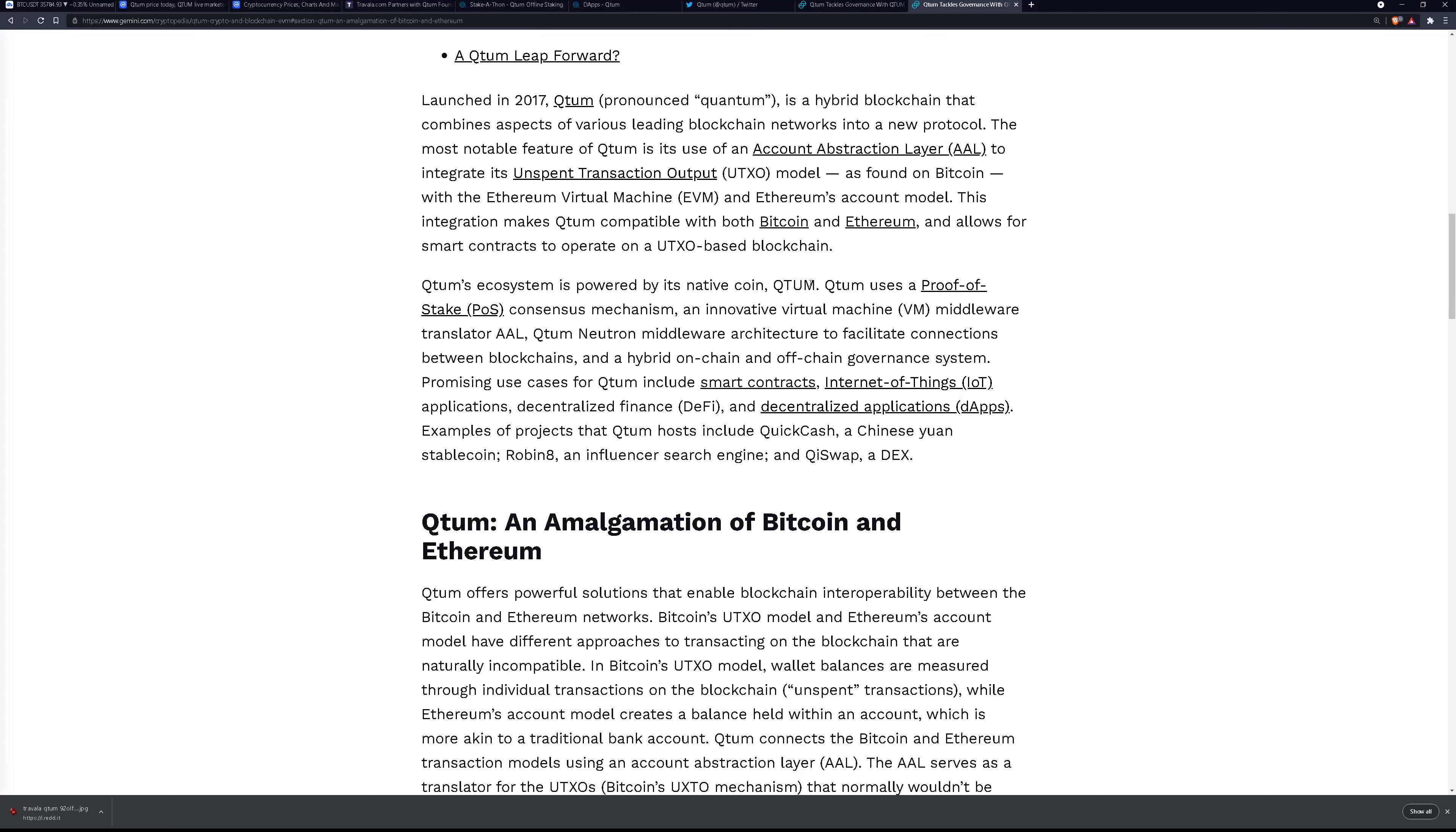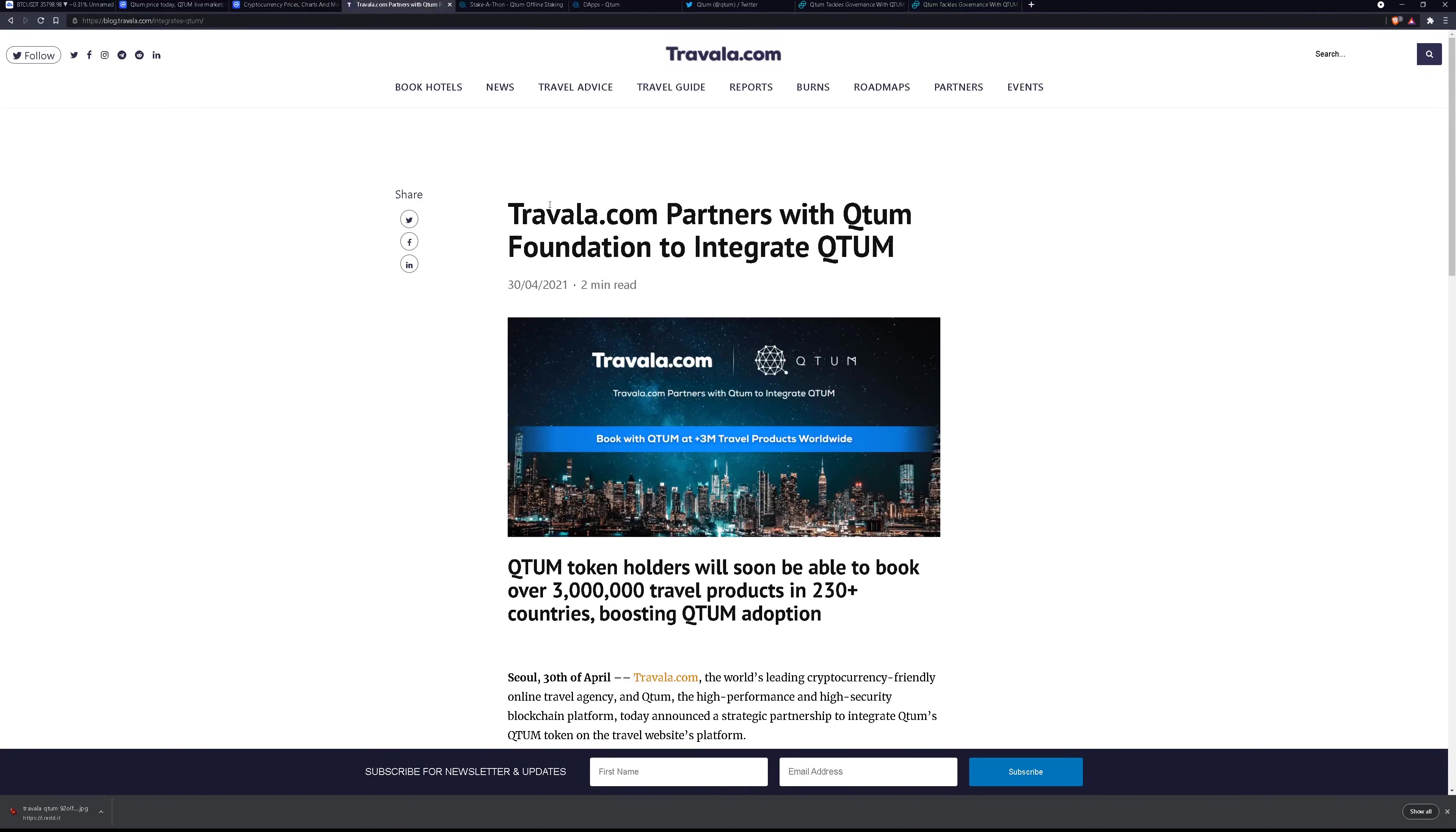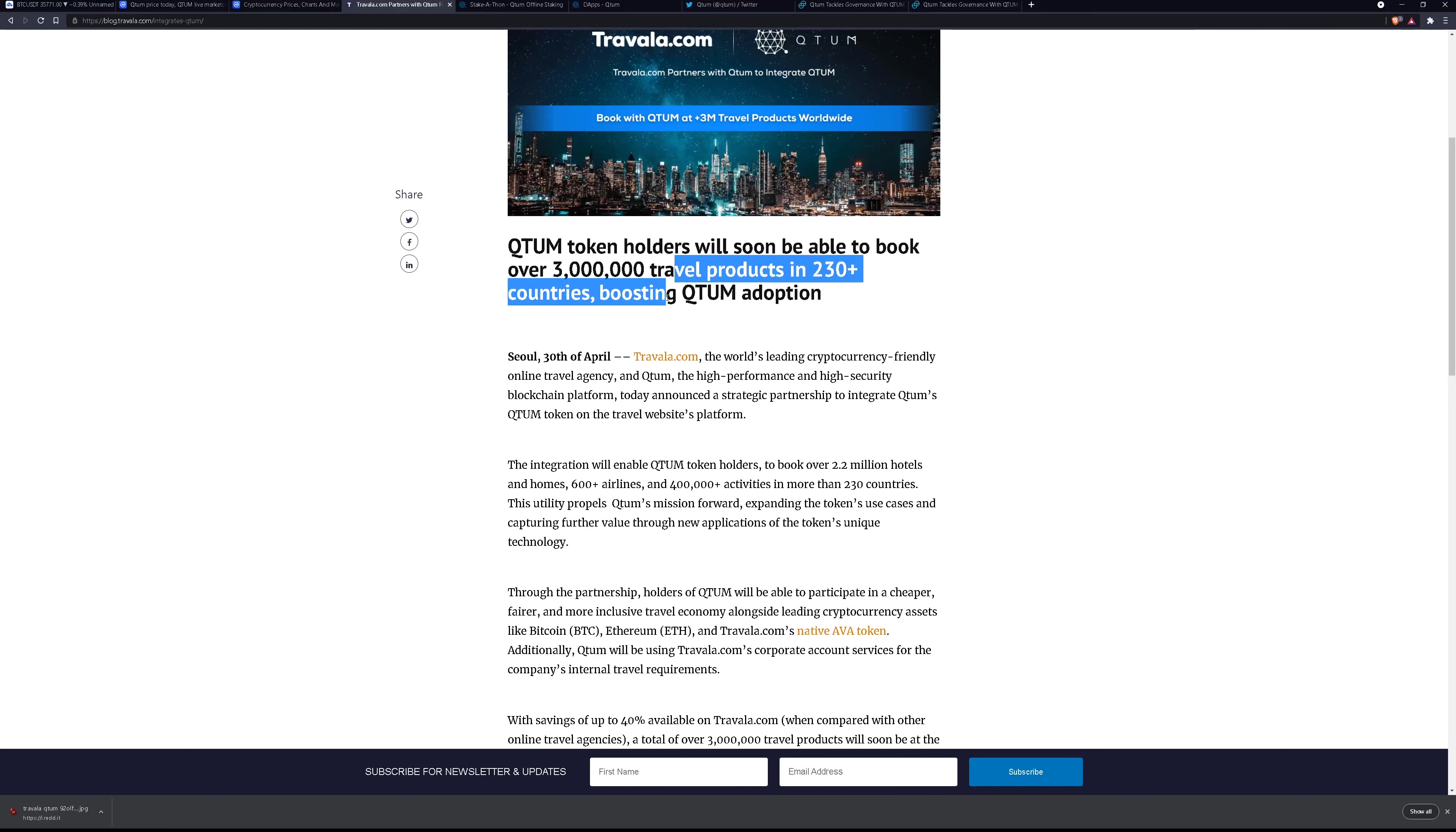So it actually keeps the tokenomics of quantum pretty good but at the end of the day we are seeing some major price action with quantum and I wanted to find out why that is and I found that now Travala.com has partnered with quantum foundation to integrate quantum. Basically quantum token holders will soon be able to book over 3 million travel products in 230 countries boosting quantum adoption of course.